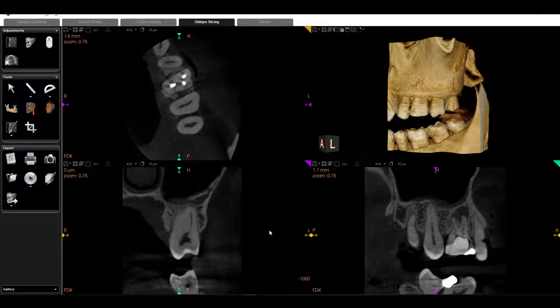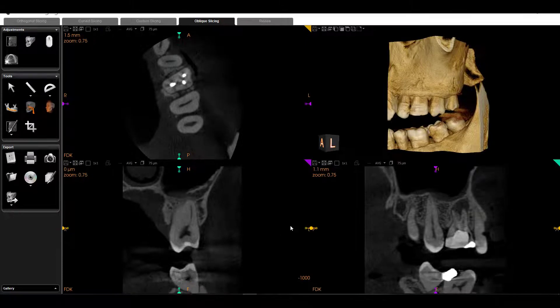This is just one way to manipulate the software — there are other ways, but this is a fairly common way. We're also going to assume we've evaluated the entire scan, and now we're going to focus on the area of interest.